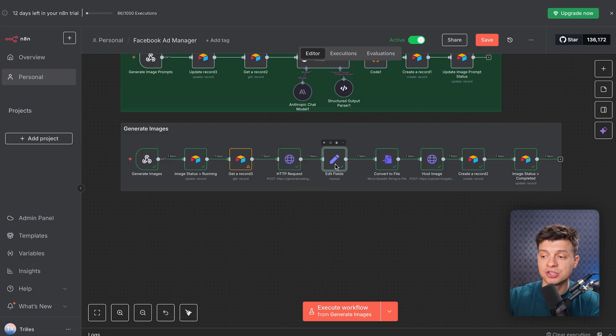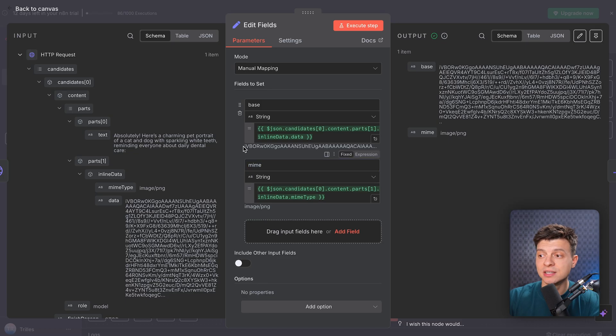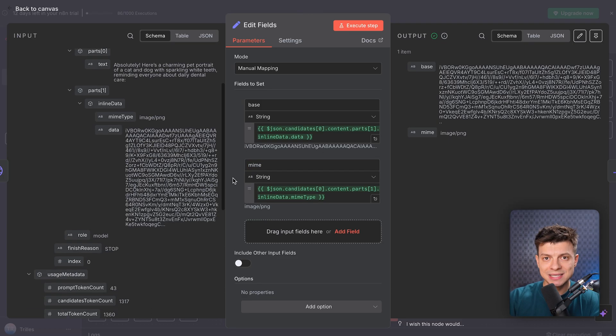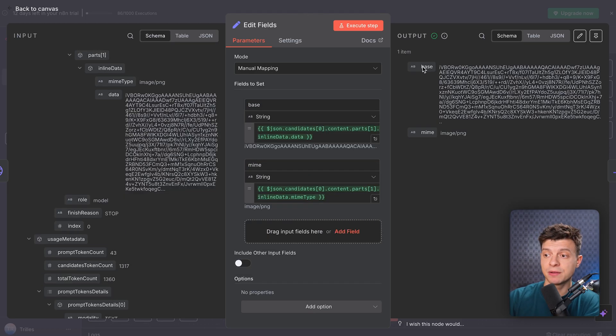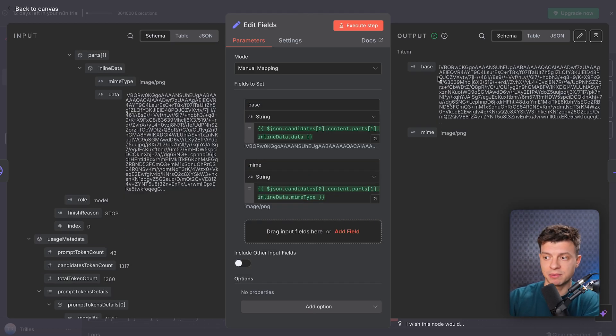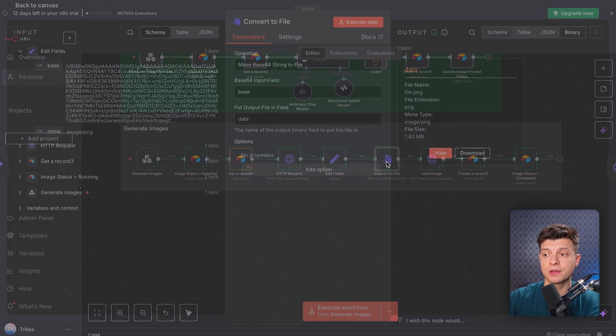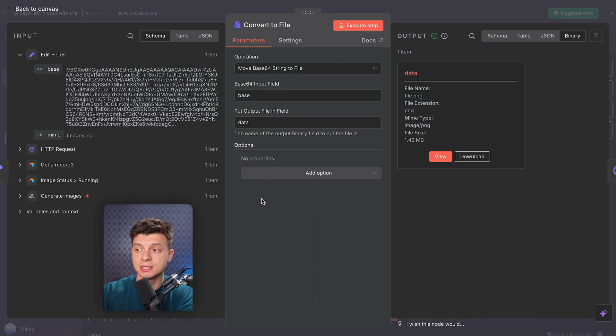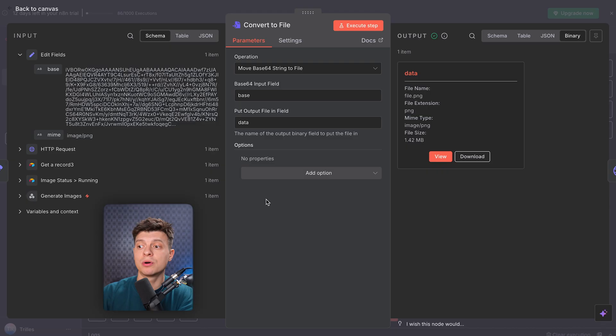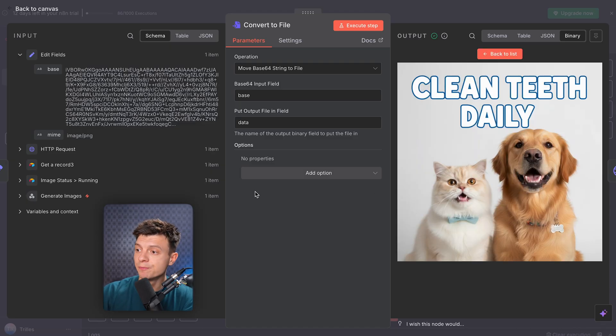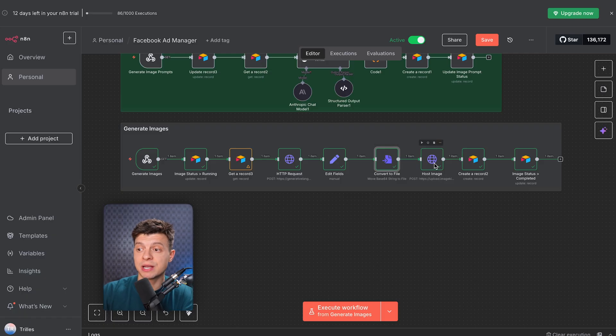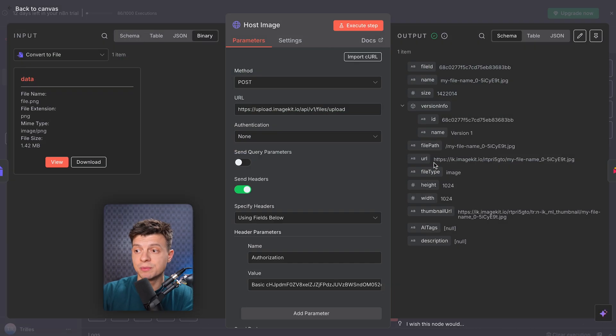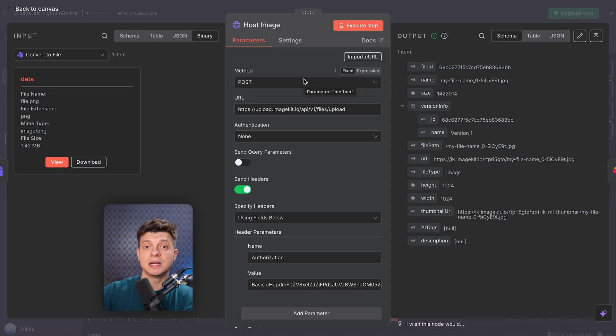Alright, right after the HTTP request, we add an edit fields node. Gemini's response is messy, so here we just pull out two things. Base, the raw image in Base64, and MIME is just like file type like image or PNG. In the next node, we convert the Base64 encoded data into a real image file. So something we can actually upload and work with. If you click view, you can check how the image looks like. And then there is another HTTP request node. And this time, this is important for production. We don't want to store large images files inside Airtable. So instead, I use image kit, which is a CDN, like an online server for fast image delivery.